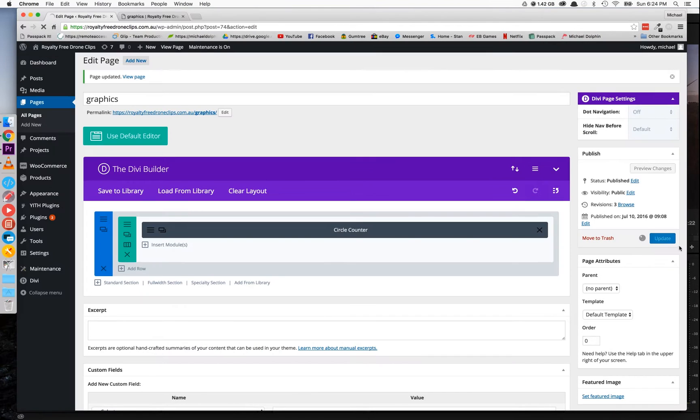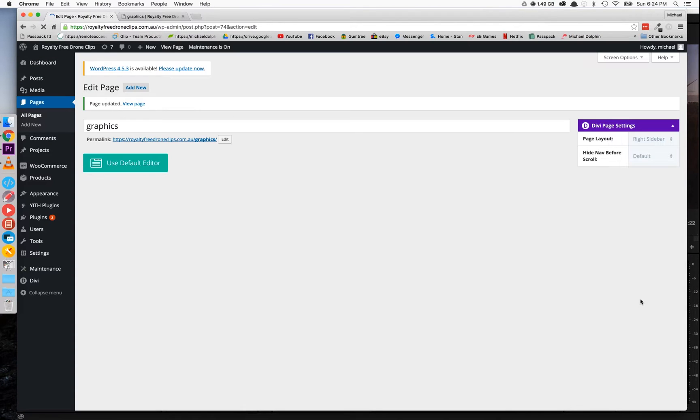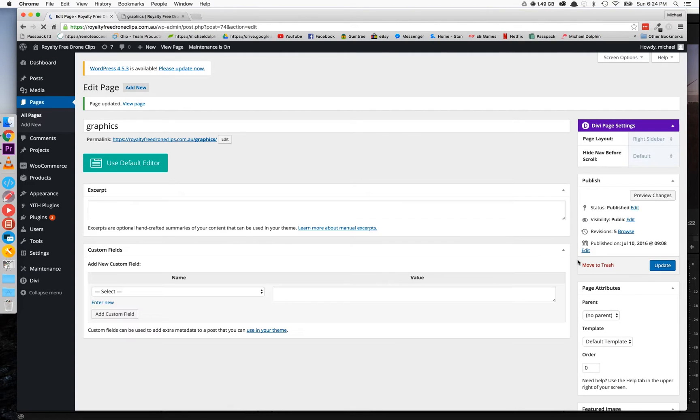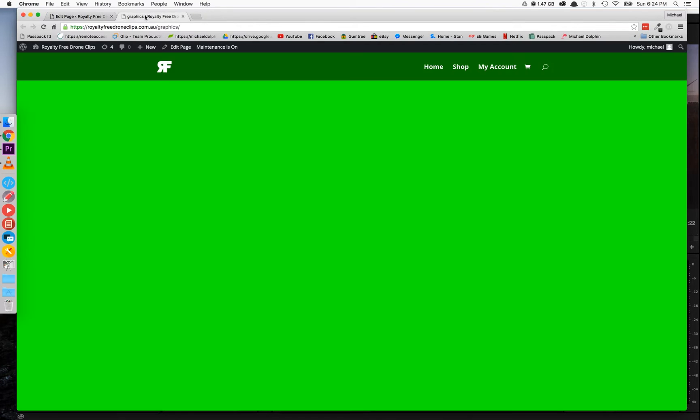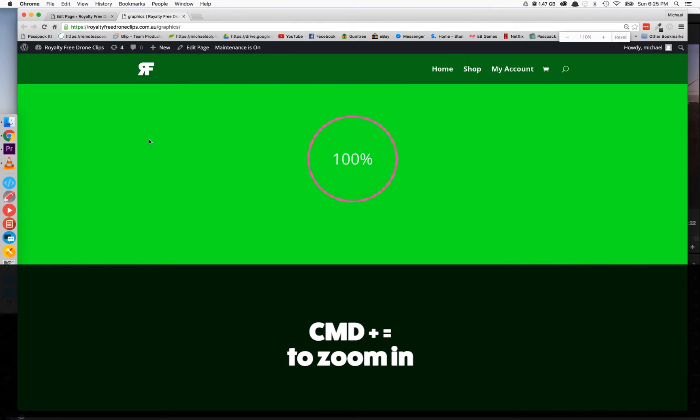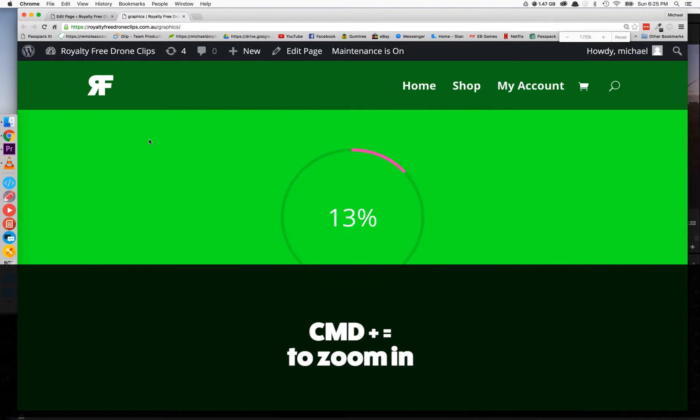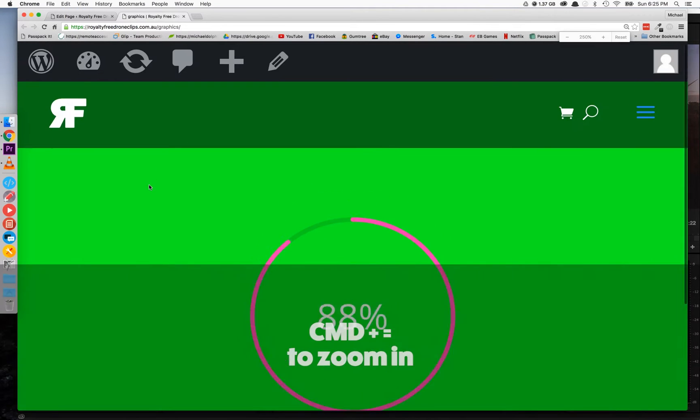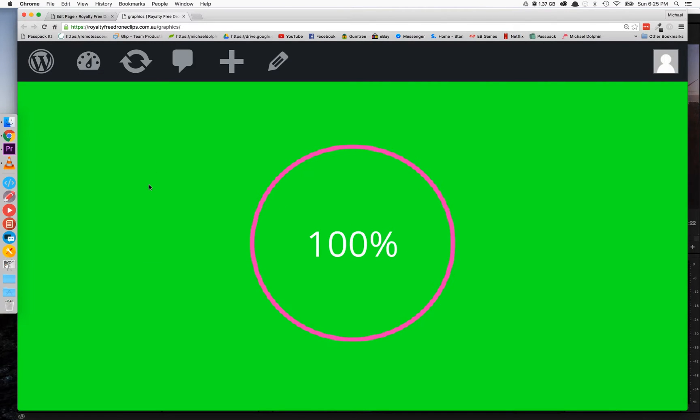So once you're happy with it, update that page and open it in a new tab. Once you've loaded that page, you just need to zoom in. On Mac it's command plus and on Windows it's control plus. Do that a couple of times until it's filling up the whole screen and refresh just to make sure it's loading correctly.